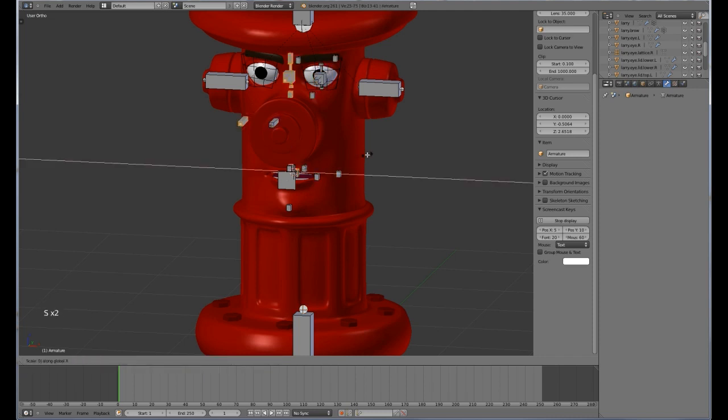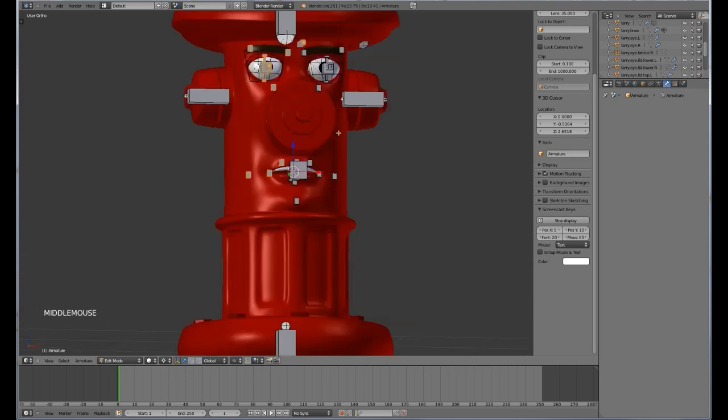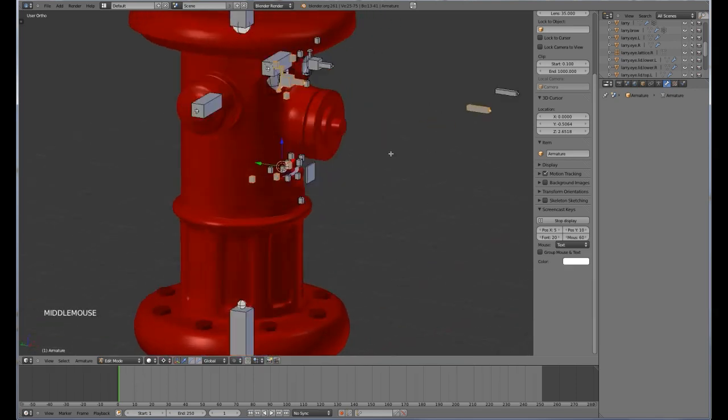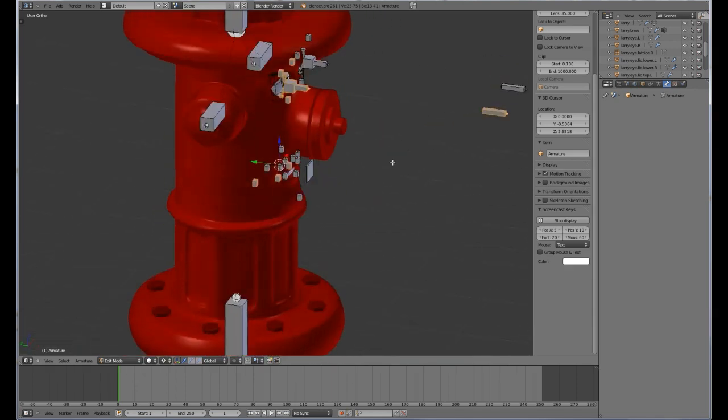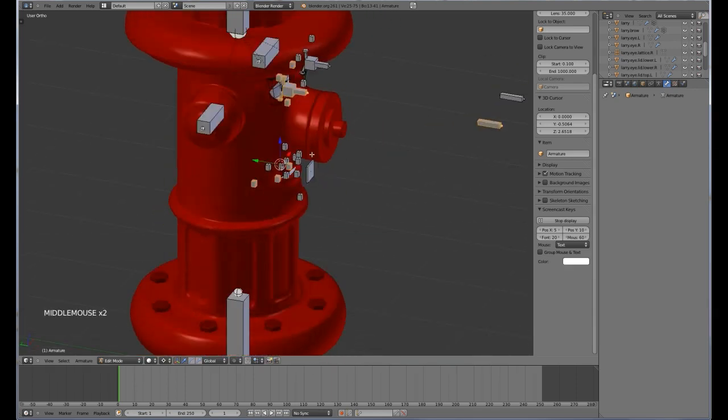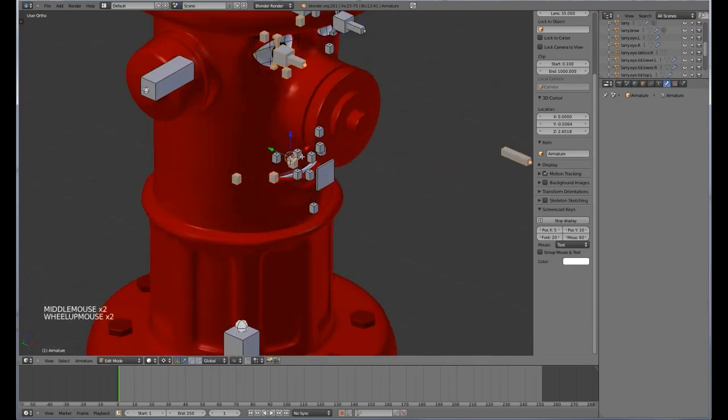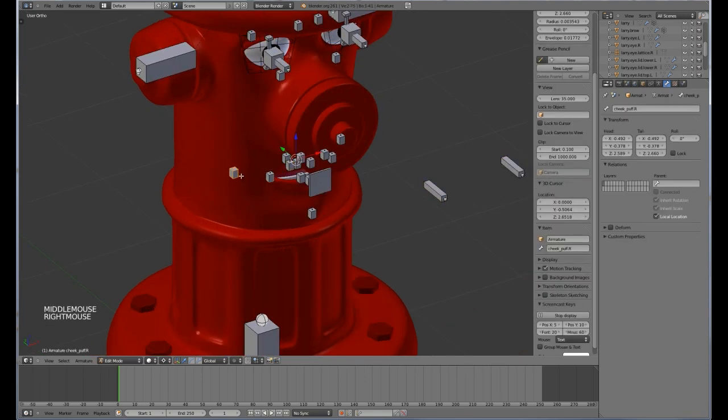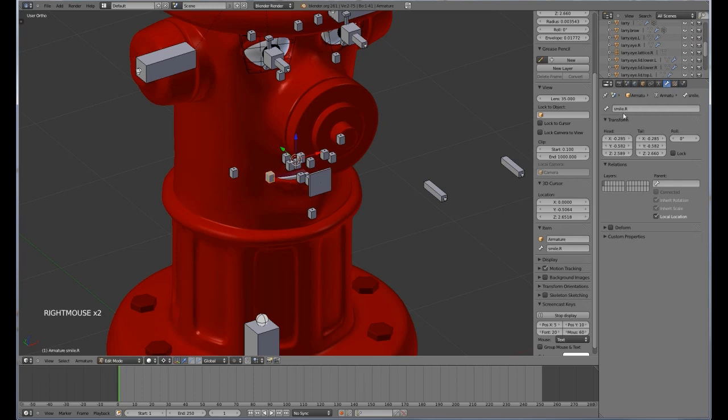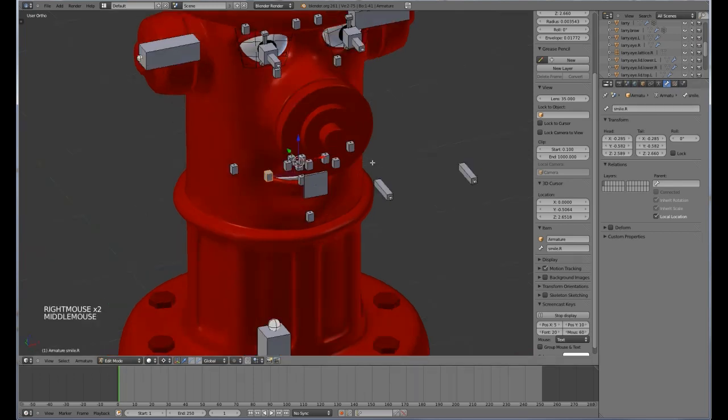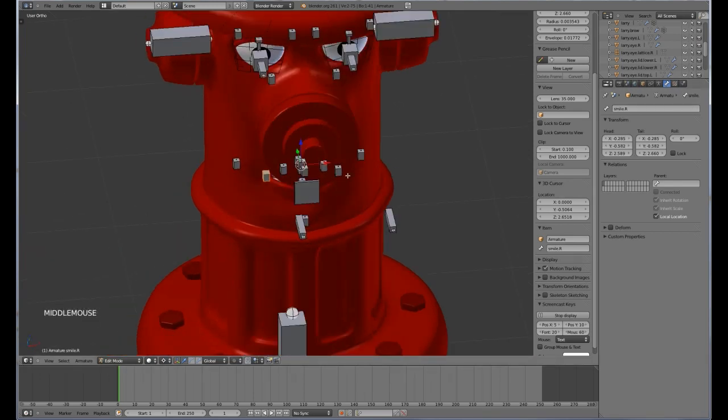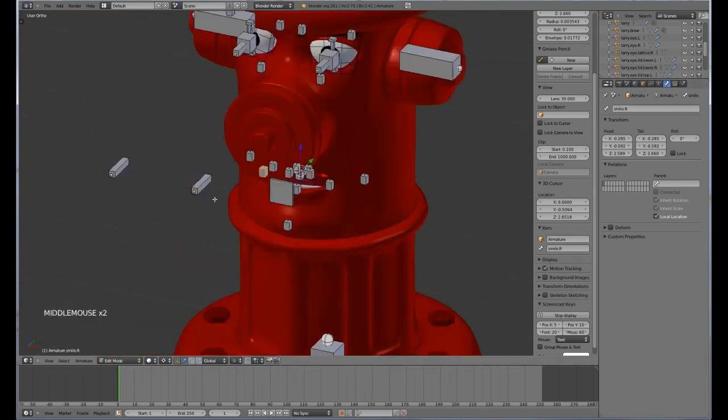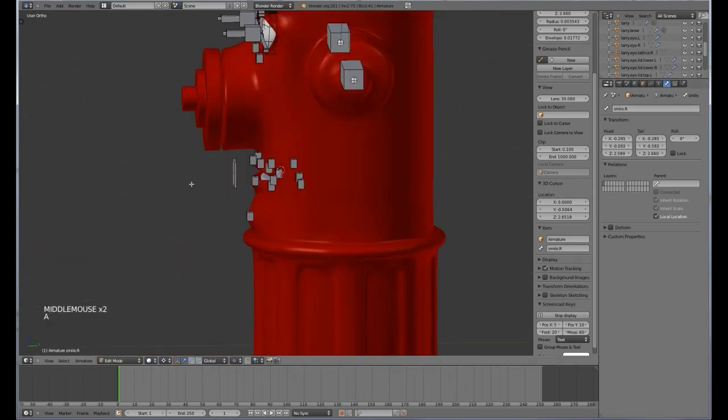What we are going to do is press period and go shift D, S, X, negative 1. Now that will flip them all onto the other side. So what we can do now is press W, flip names, and magically we now all have cheekpuff dot R, smile dot R and they are all named correctly.